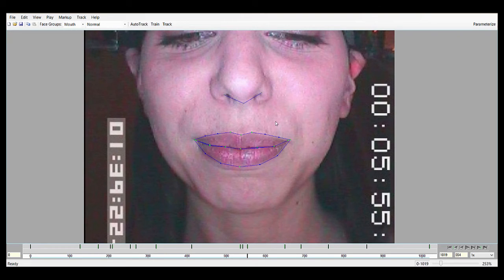The best way to prevent this is to construct your training frames in exactly the same way each time, and go back and forth between them to make sure that you're staying accurate. With experience, you won't have to do this as much, but it's a good idea when you're first starting out to ensure maximum accuracy.